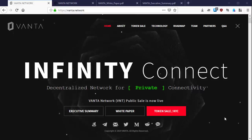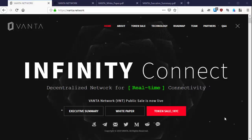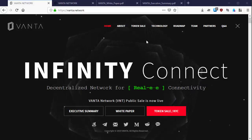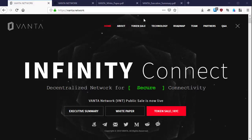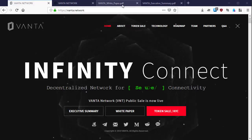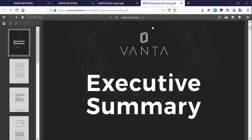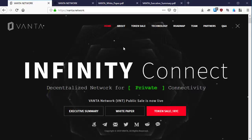What's up guys, this is your host coming at you with another video about Vanta Network ICO. In the first video we looked at what is Vanta Network as written on the Vanta Network white paper and executive summary. In this video we're going to look at the token sale of the Vanta Network.